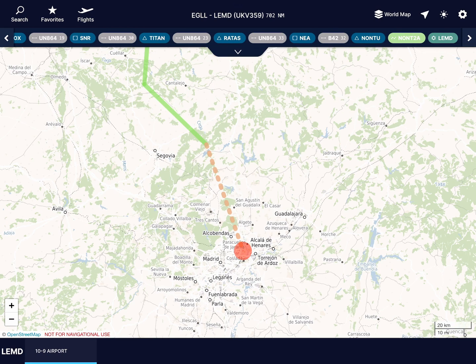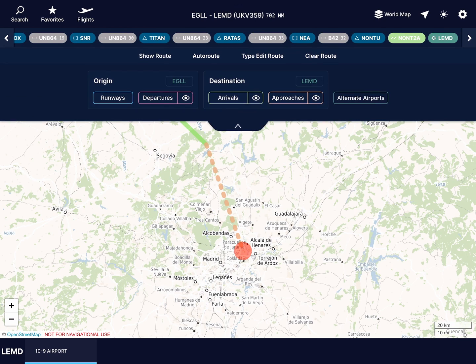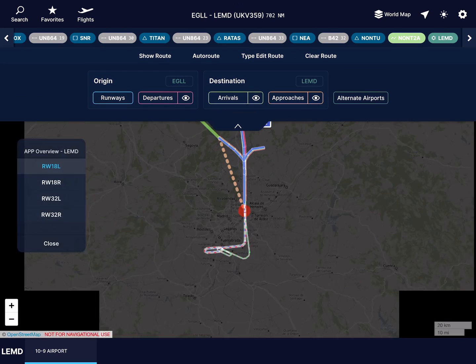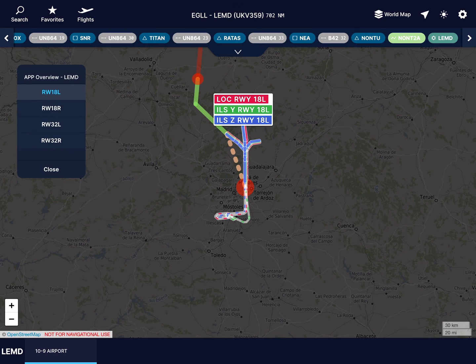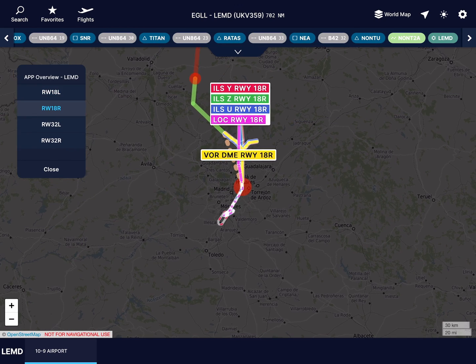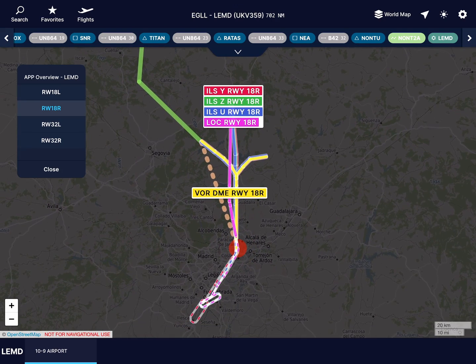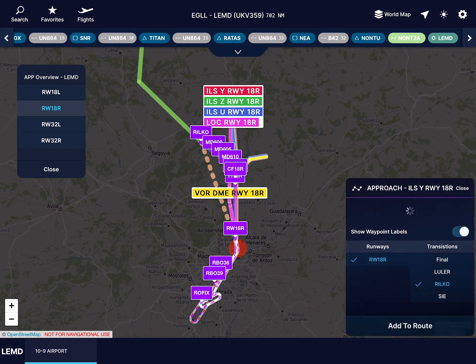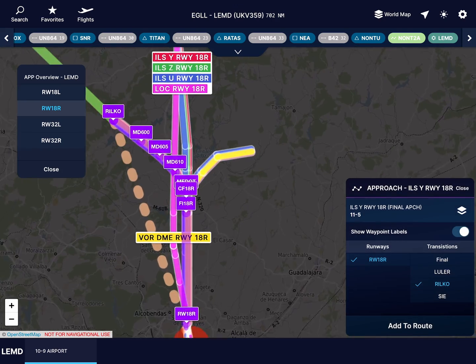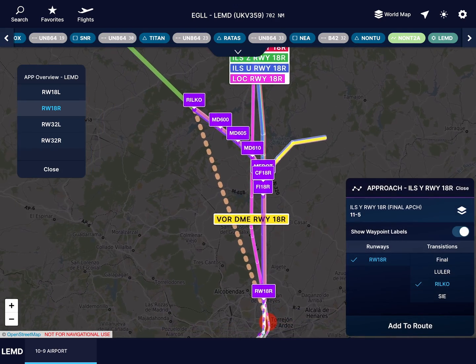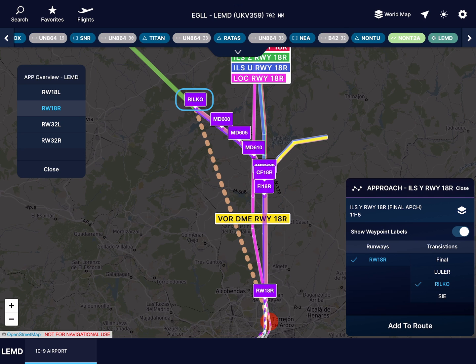I can use the same overview for my approach to 18-right, seeing the layout of the transitions and entries into the approach. In this case, I can see my approach transition should be Rilco, which I'll select in the menu.